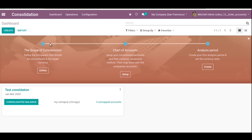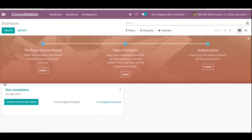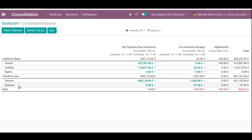This is the consolidation dashboard where we can see there are three unmapped accounts. By clicking this button you can see the consolidated balance. Here you can see My Company San Francisco, and under the account groups — Balance Sheet and Profit and Loss — we can see consolidation accounts such as Assets, Liability, Equity, Income, and Expense, along with balances for My Company San Francisco and My Company Chicago.